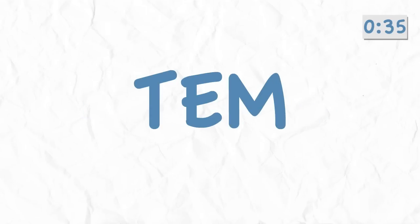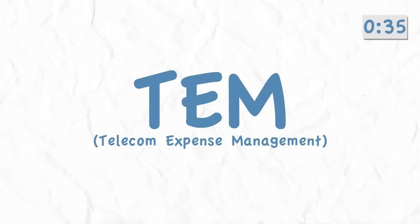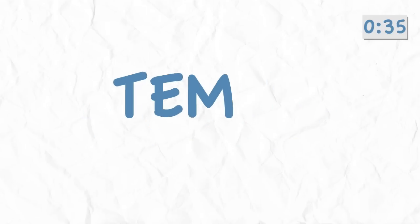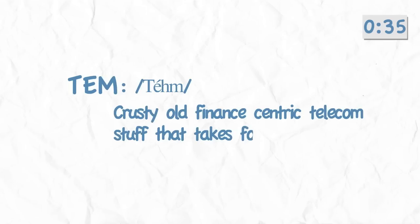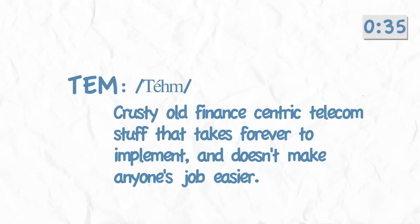So maybe you've already looked into TEM and... hold on. Stop the clock for a second. Okay. TEM is short for Telecom Expense Management, and I'm pretty sure the definition is something like crusty old finance-centric telecom stuff that takes forever to implement and doesn't make anyone's job easier. Kick the clock back on.